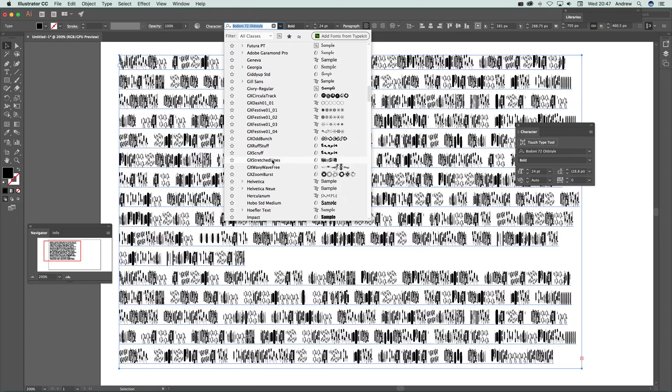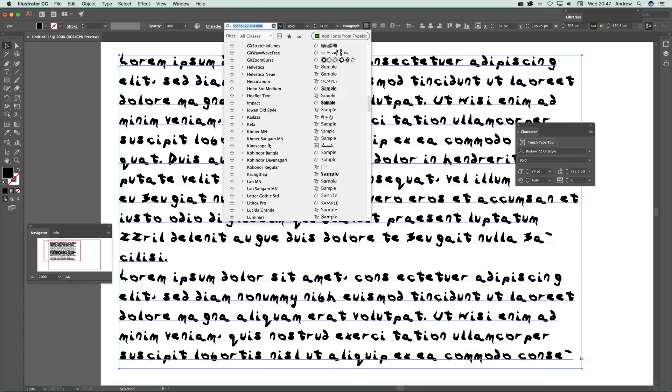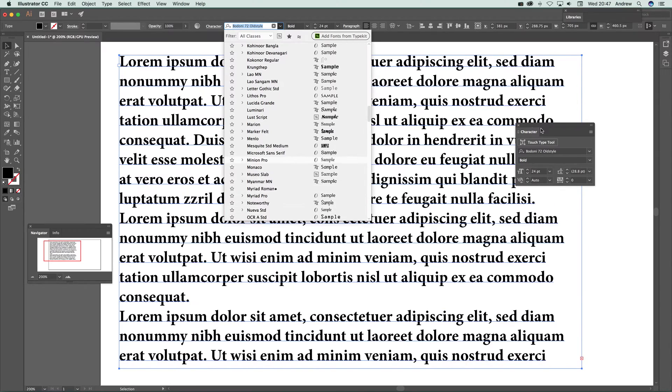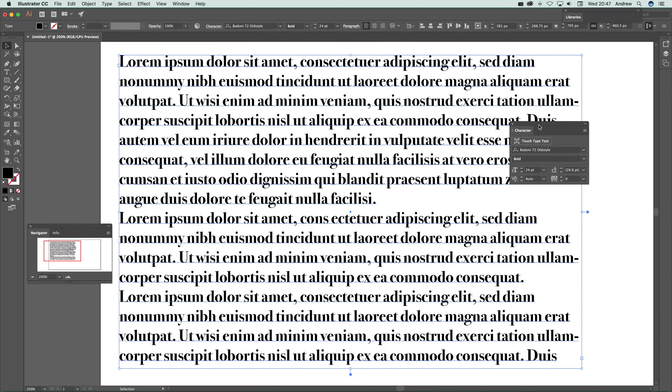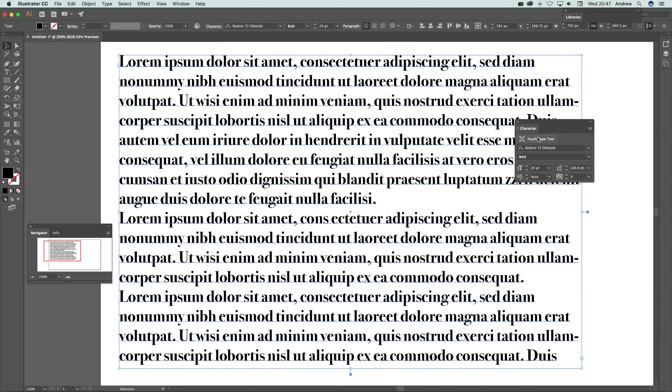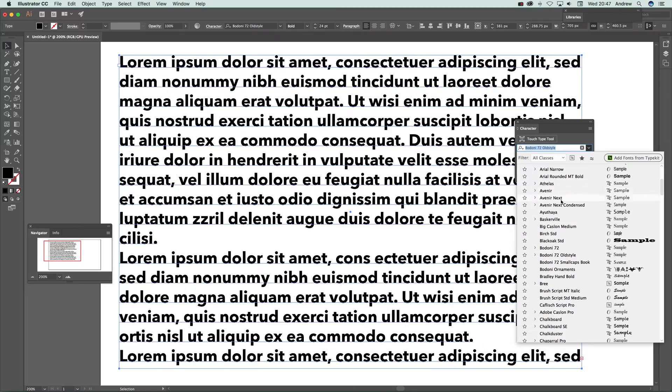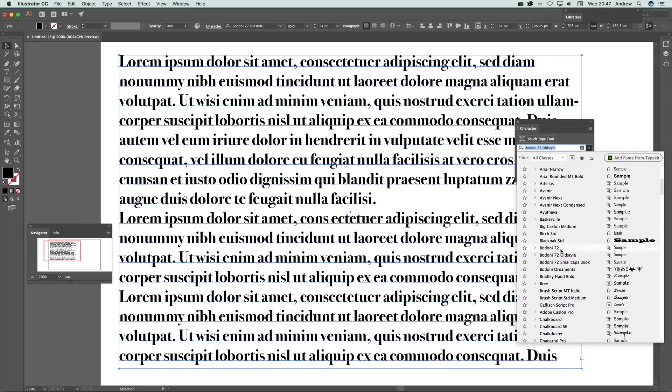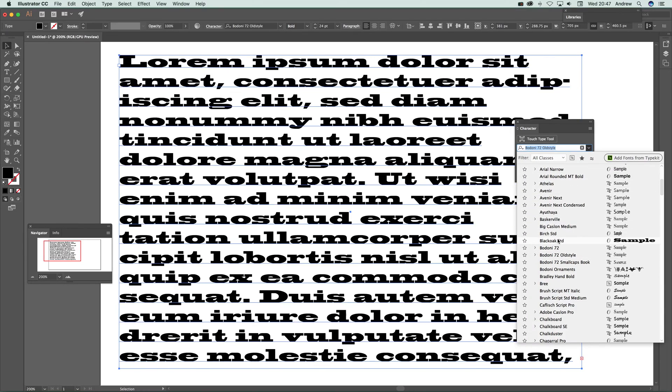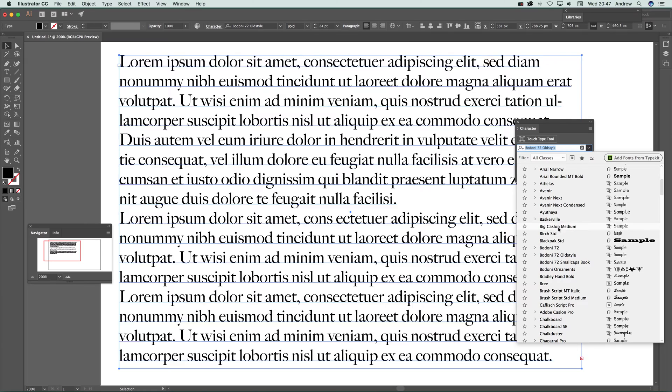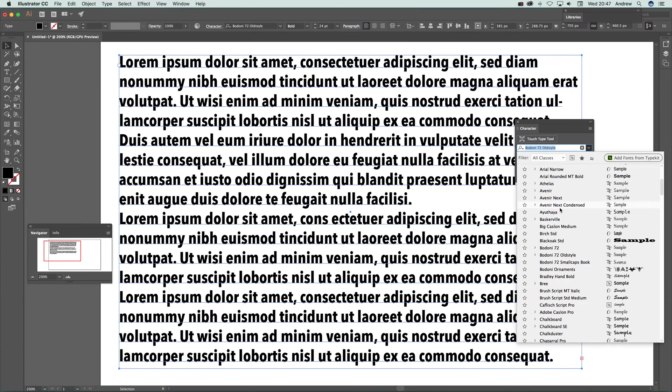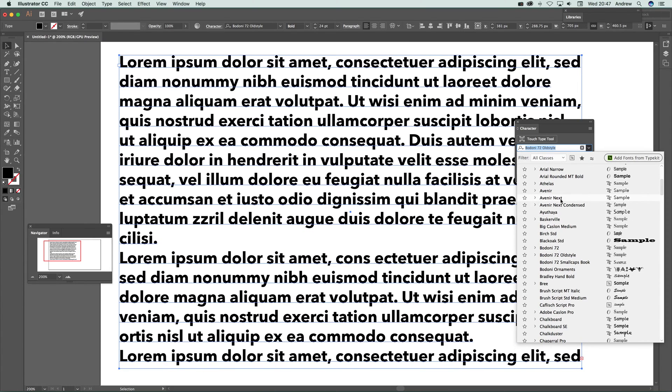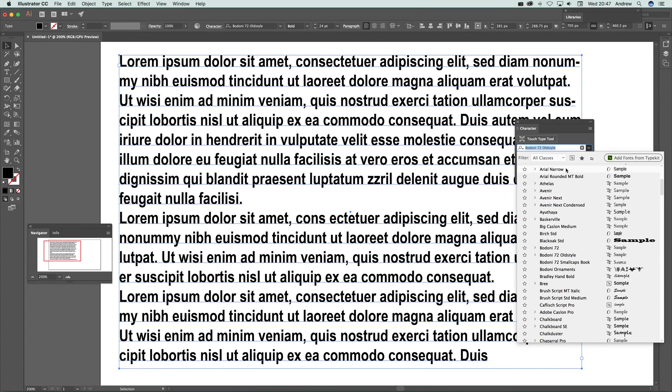And there's also over here as well if you go to the character panel, just click there and you can do exactly the same. Obviously it's a bit quicker, it's quite responsive even with a whole page of type which is great. This is a new feature that's in Illustrator CC 2017.